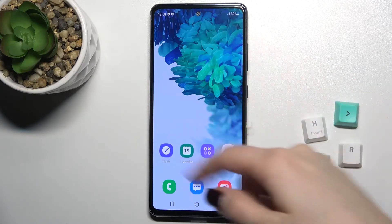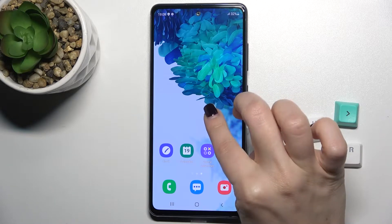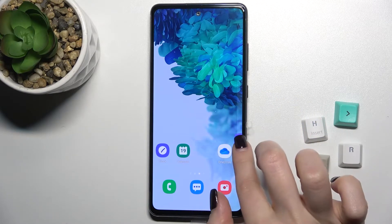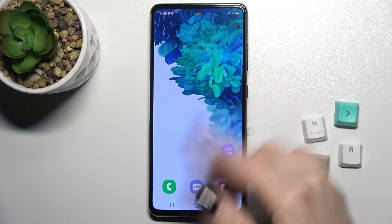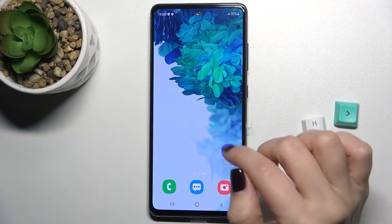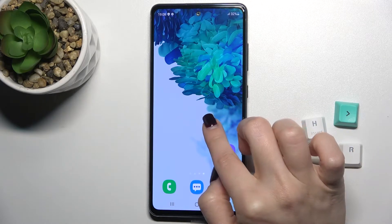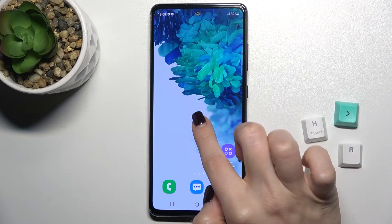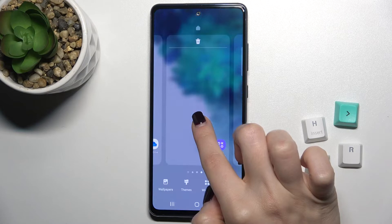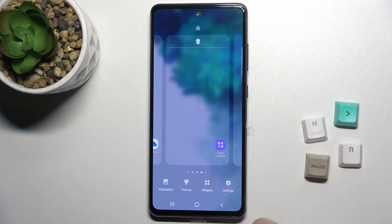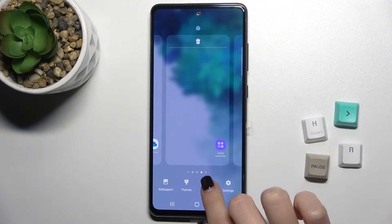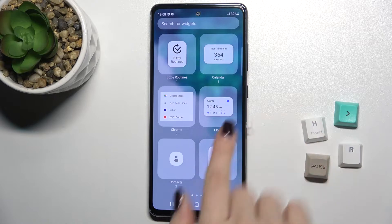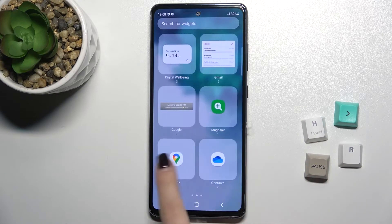First, select the screen where you want to add the widget — for example, we'll create a new screen. Just press and hold with your finger on the screen, and you'll see the Widgets icon. Go ahead and tap that.